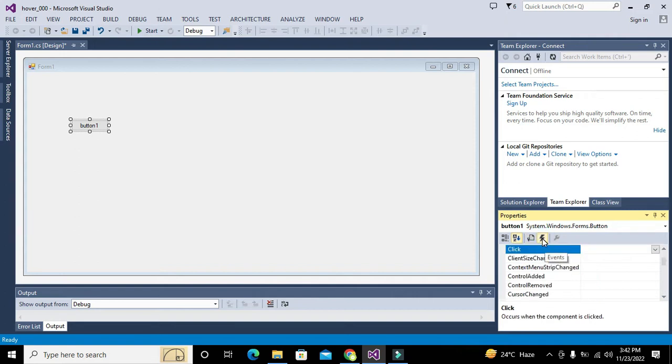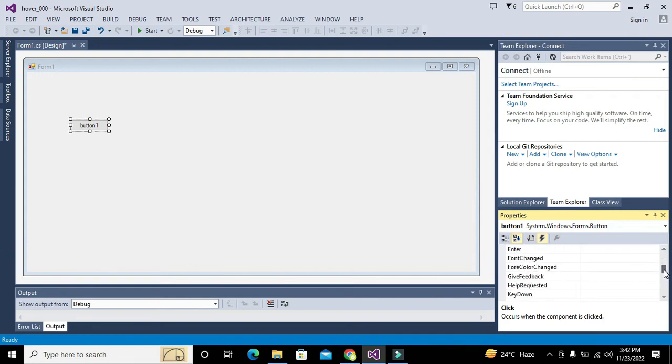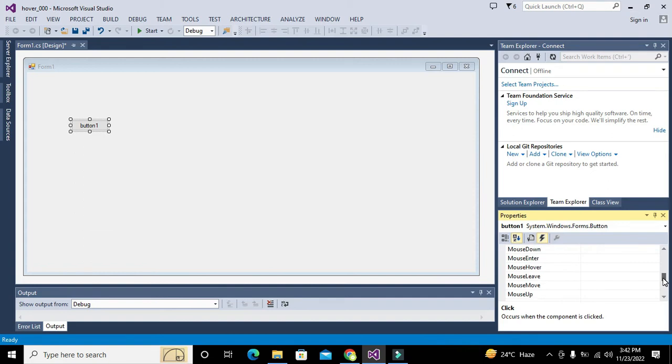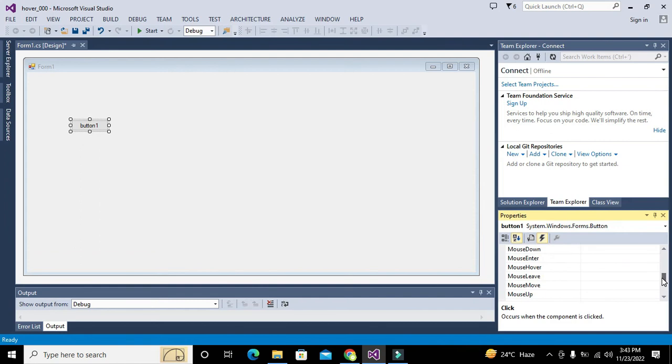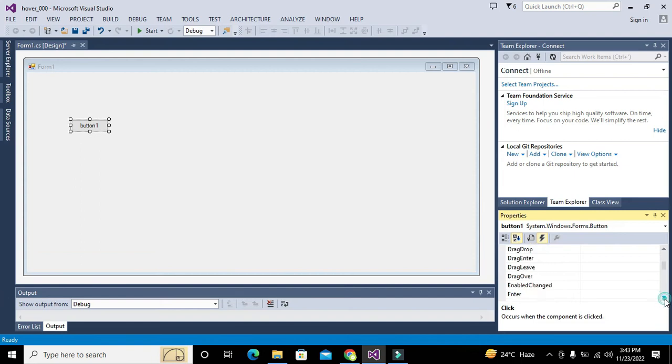We will go to its properties and actions. We will go to events - this thunderbolt sign is for events. We will search for the hover function, checking through mouse up, mouse down, drag enter, key press, key down, mouse click, mouse down, mouse over.